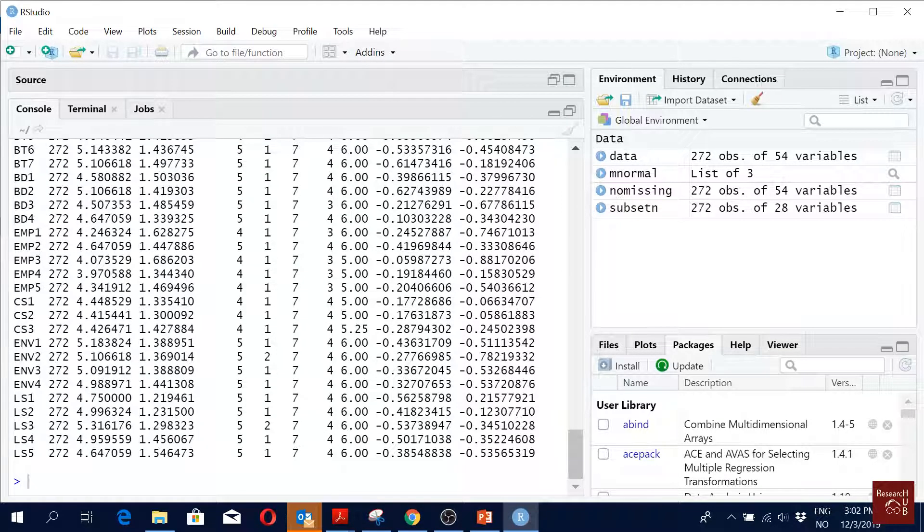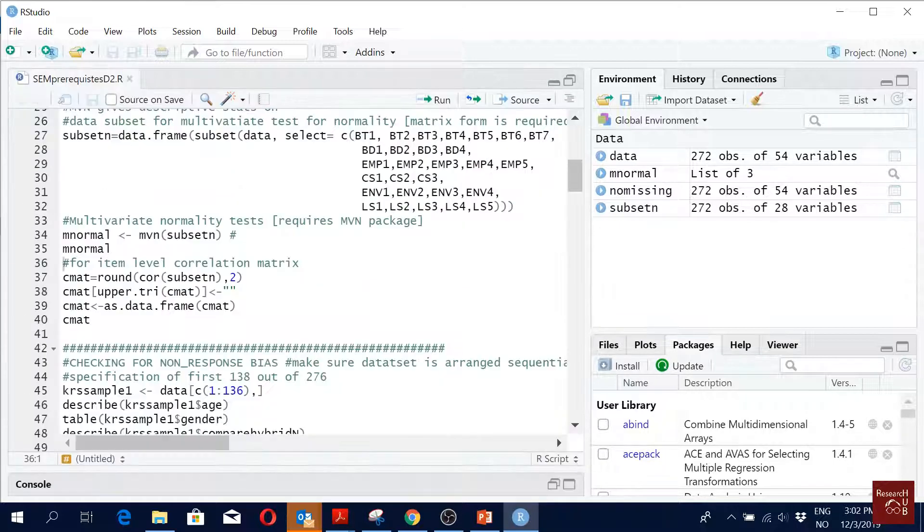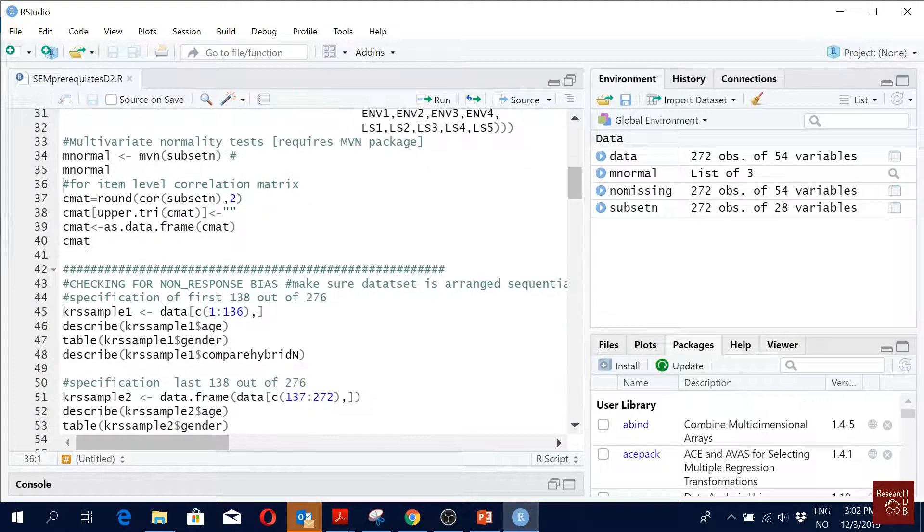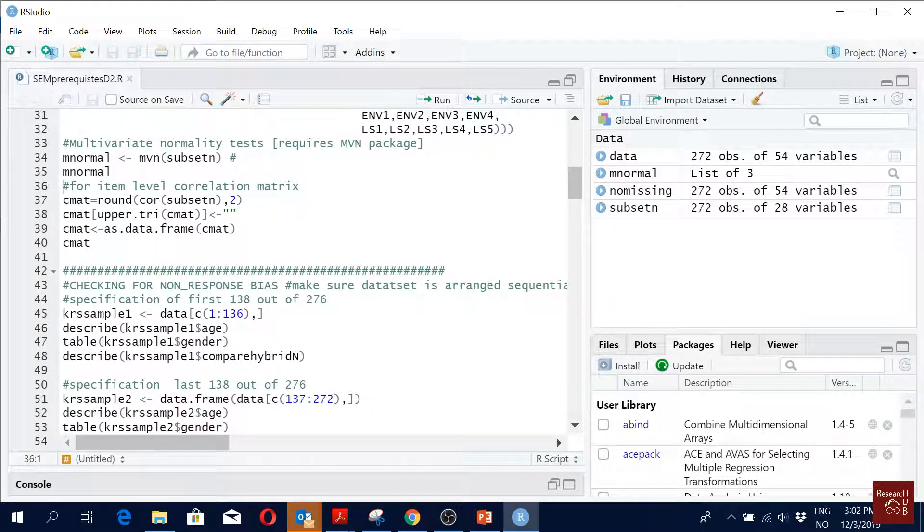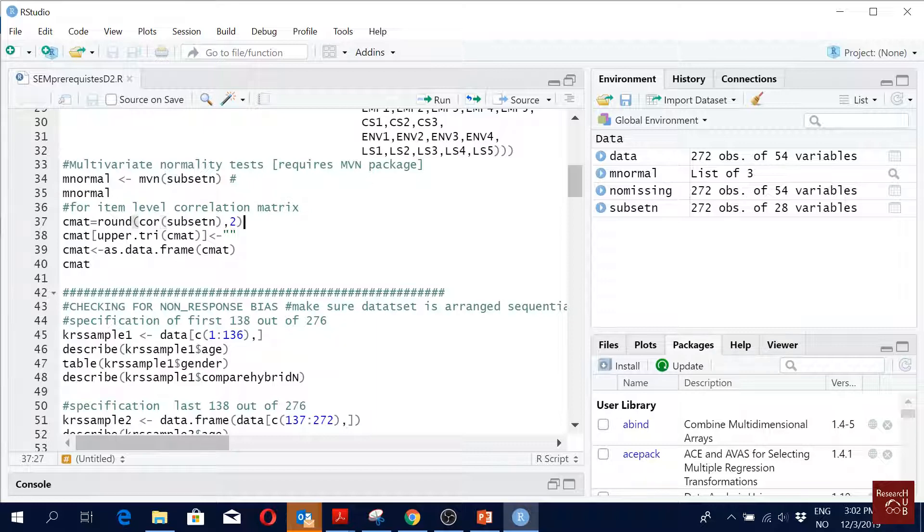And with mean and standard deviation, what else we present in the descriptive? We present the correlations, right? So the next comments are for correlation matrix, but for the correlation, what we did - maybe you don't do this, just watch me.